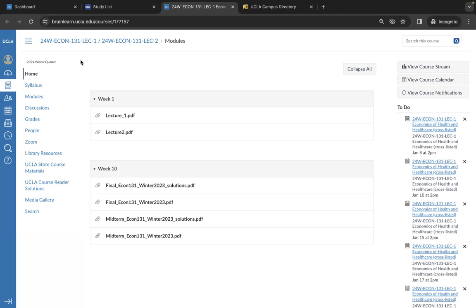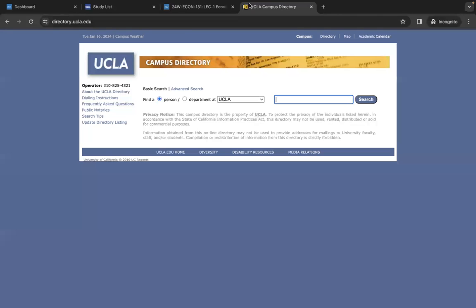Contact information can be found on the UCLA campus directory. You can find the campus directory through the URL directory.ucla.edu, and you'll need to search by first and last name or by department.